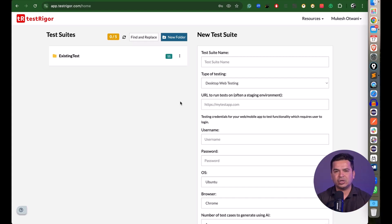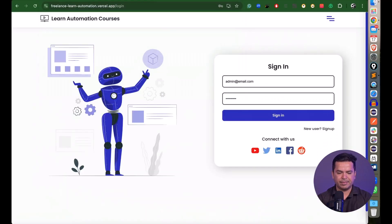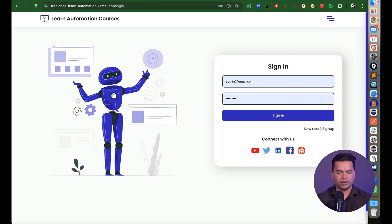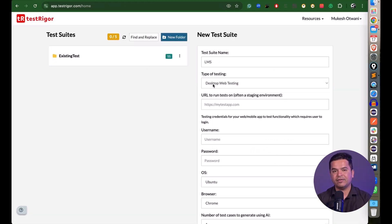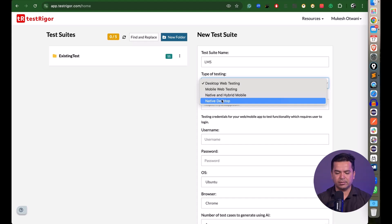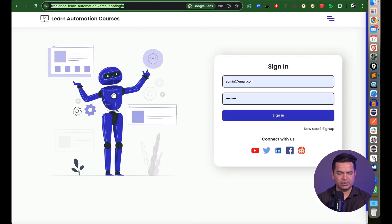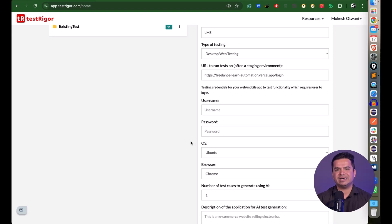This first video gives a quick UI tour with different options and one small test case demo. To create a test suite, provide the suite name — I'll use 'LMS' — for an application where users can log in, buy courses, and more. Then select the type of testing: desktop web, mobile web, native/hybrid app, or desktop automation. I'll go with desktop web testing and provide the URL.